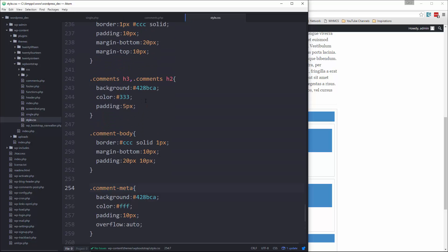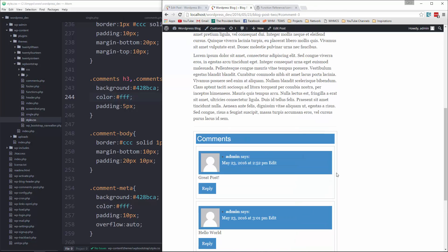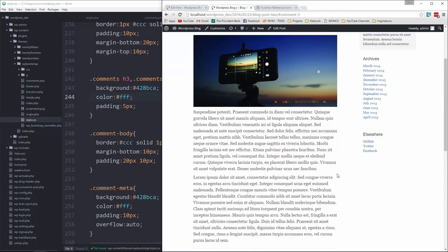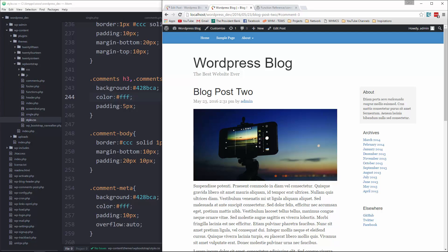Okay, so now we have our single post page with comments. Now let's take a look at one of these pages in the menu, sample page.